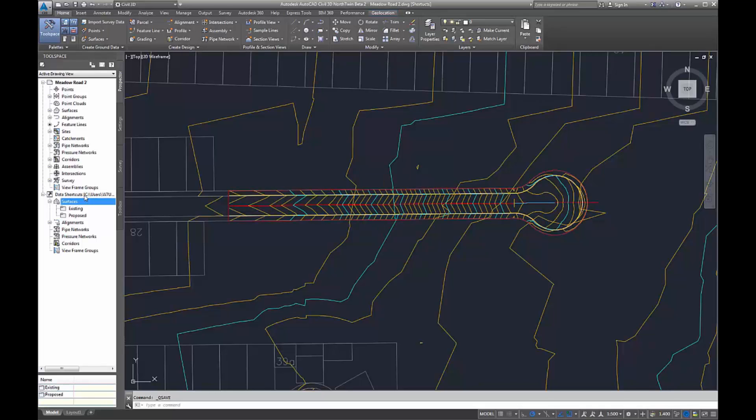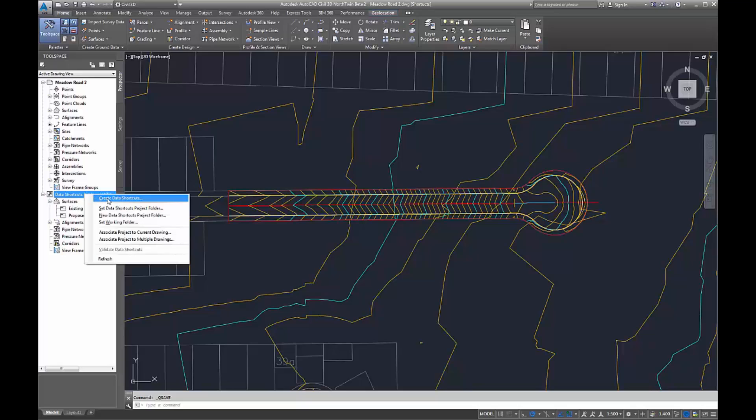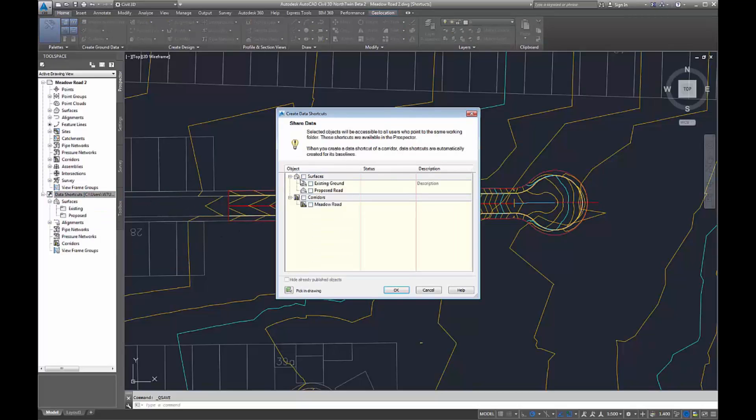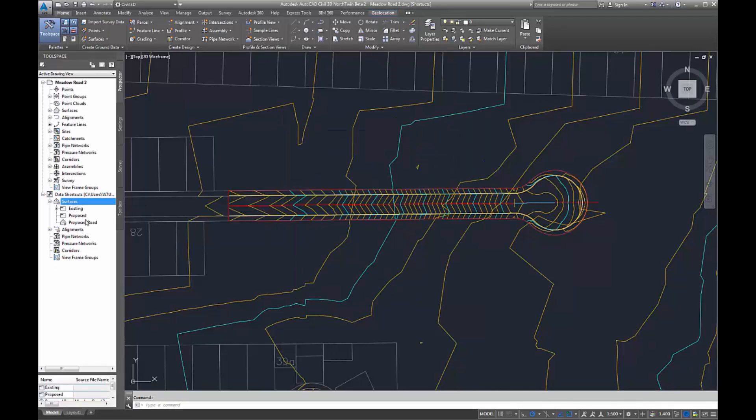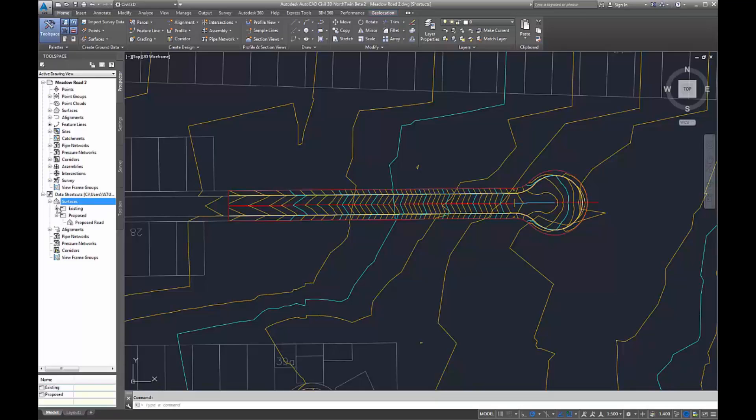I'll then create data shortcuts like normal. Choose all my surfaces. From there I can just drag and drop them into whatever folder I like, which makes it much more manageable when importing them into different drawings and models.